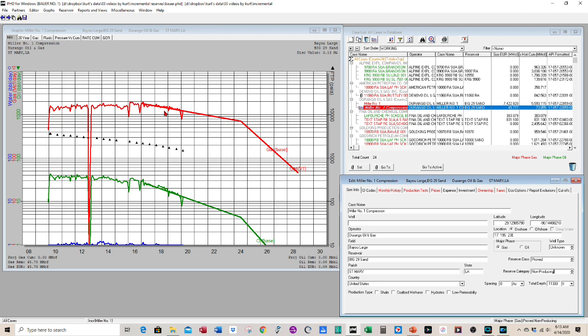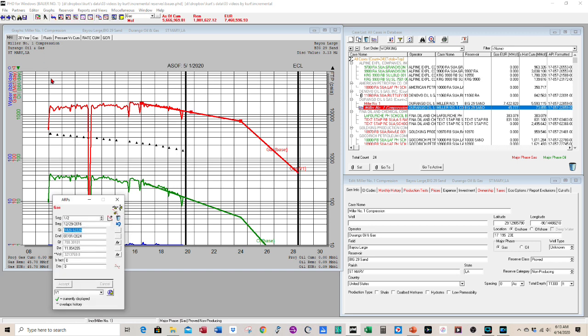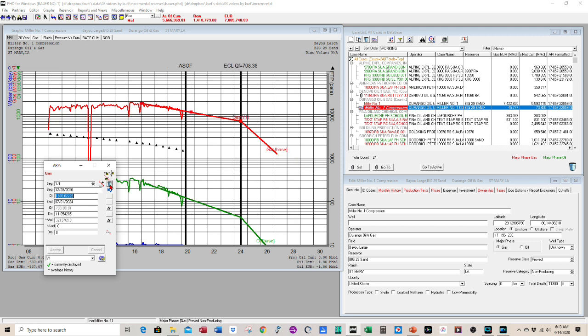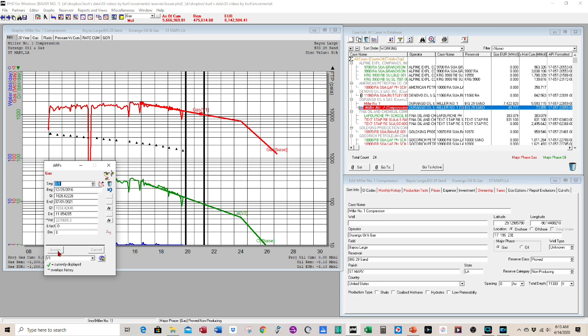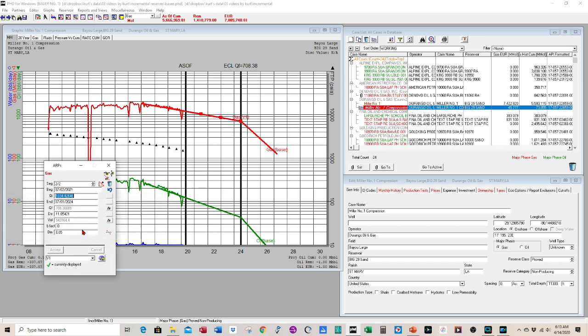Here's our base case projection, but we want to figure out how the well is going to perform if we add compression. So the first thing to do is we're going to delete and modify the projection. So let's take off the second segment. On the first segment, we know that in 2021, that's when we're going to do the work. So let's stop the projection there.